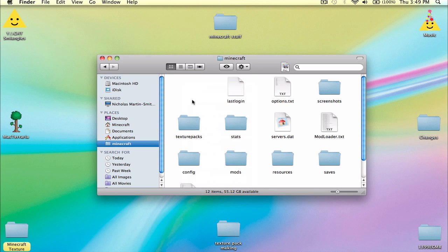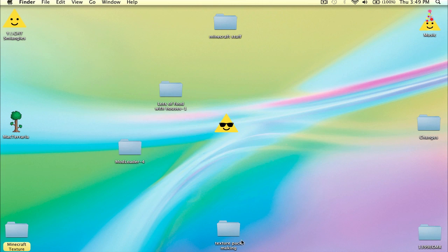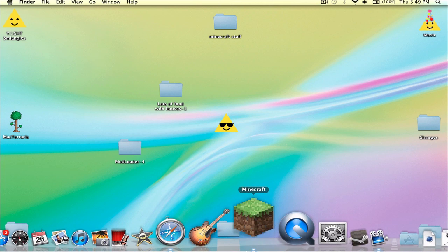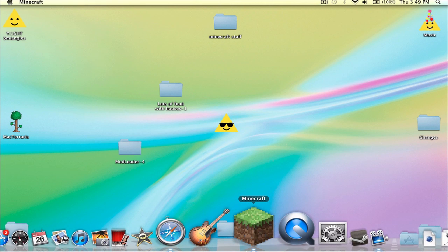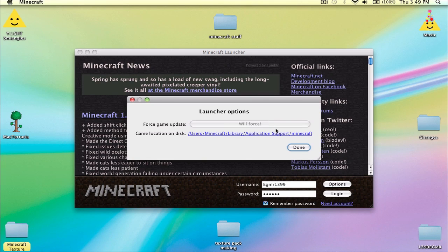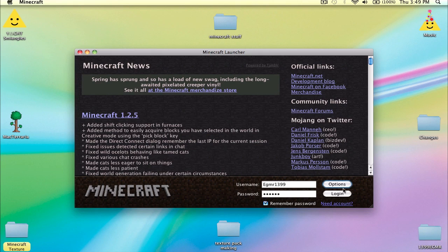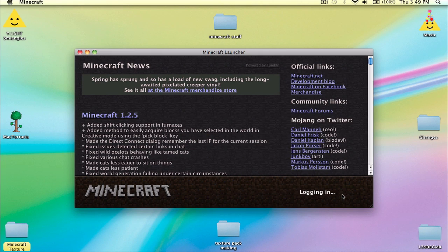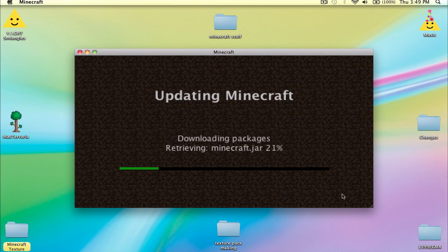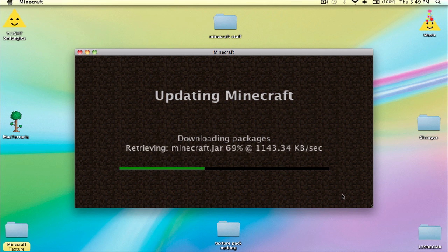We want a fresh one. Or what you can do is Options, Force Update, okay. Because sometimes Force Update doesn't work, so I just prefer deleting the bin for a hundred percent chance of getting a new one.